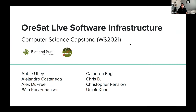Hi, everyone. We're the ORSAT Live Software Infrastructure Capstone team. I'm Umair Khan, and we also have Abby, Alejandro, Alex, Bela, Cameron, Chris D, and Chris Frenzla. We're excited to share what we've been working on over the last 20 weeks.